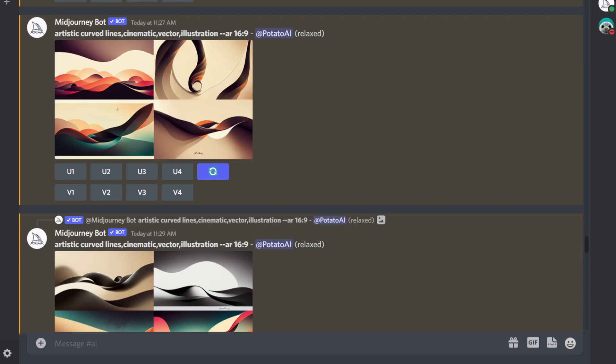Hello everybody. In this video, I'm going to show you how to create a banner for YouTube channel using Midjourney Discord bot.